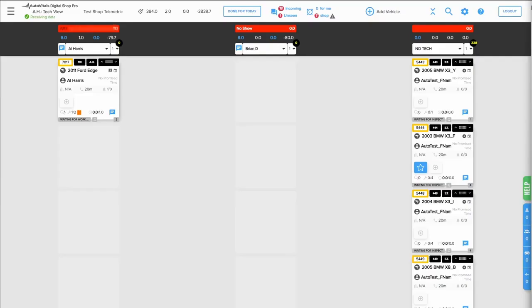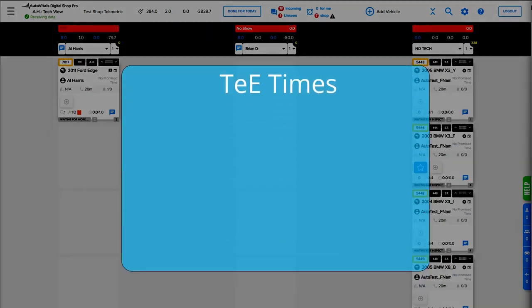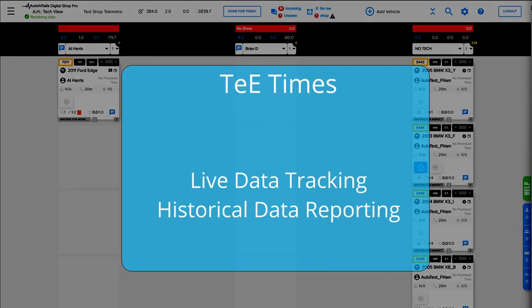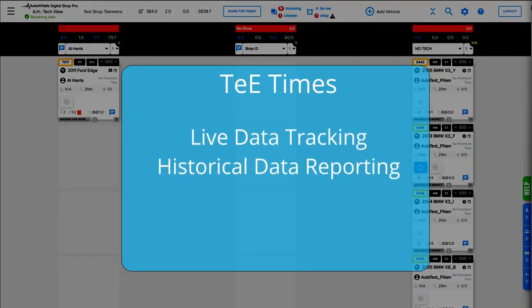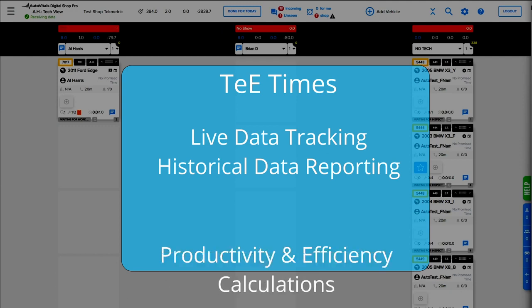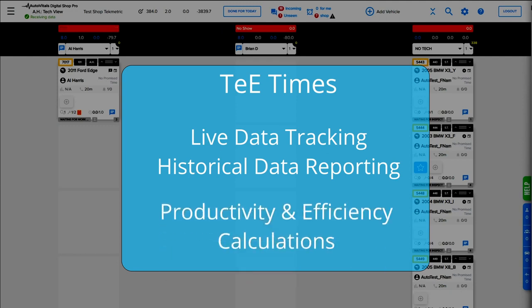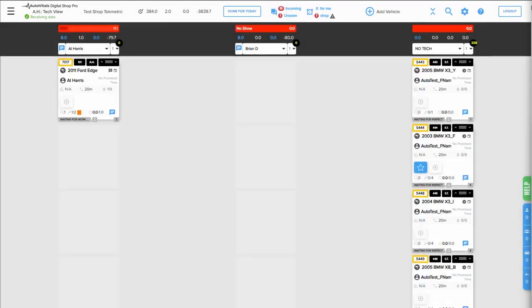Today we're going to be talking about TTIMES. The TTIMES system is designed to give both live and past data on technician productivity and efficiency. This system does require proper setup, accurate user inputs, and proper adherence to be accurate and effective. This is the first of several TTIMES training videos.